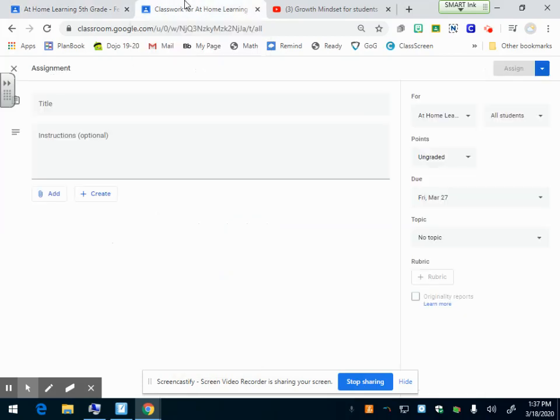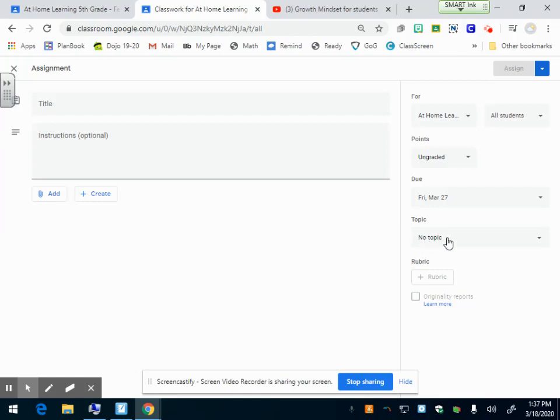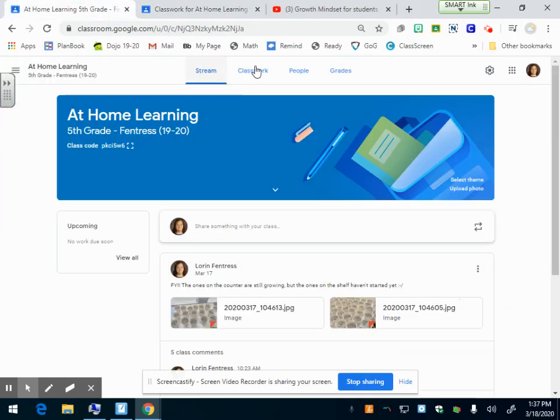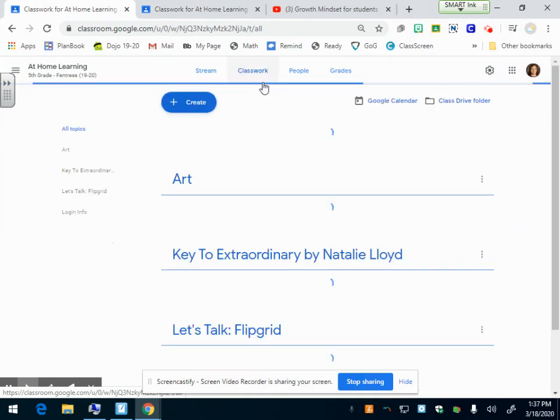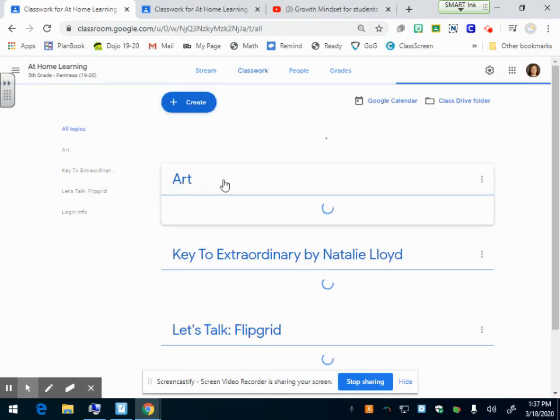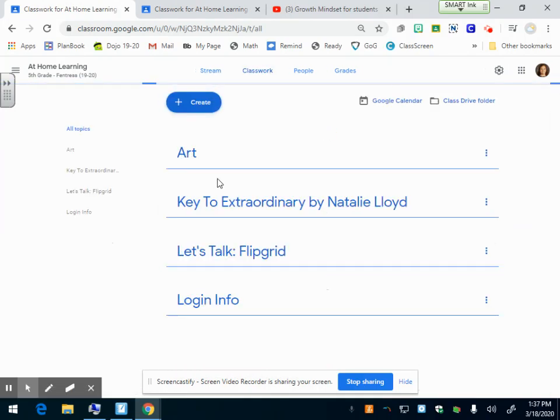I'm just going to go back to where we were so I can show you. So that's the due date. Topic - this is kind of like a heading. Let me go back and show you under my classwork. We've already done this. I have topics.